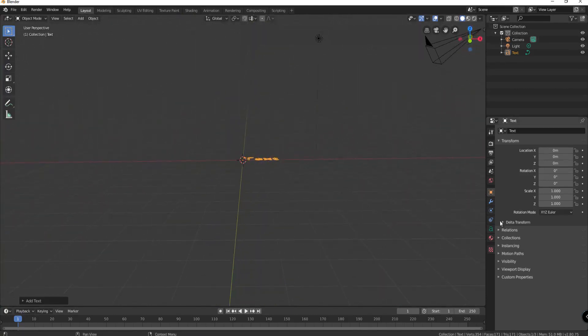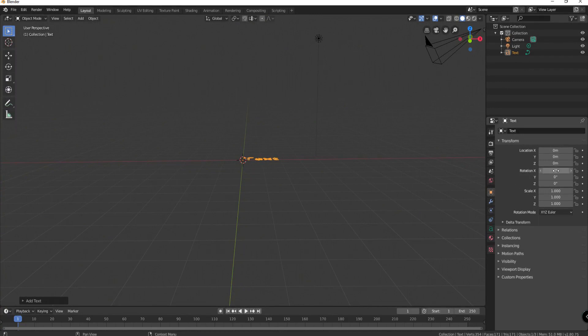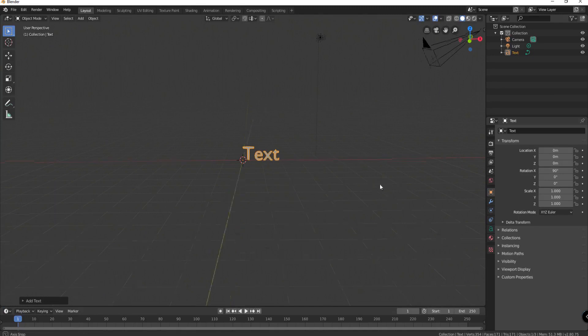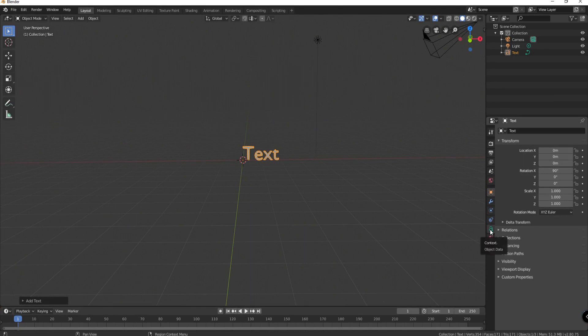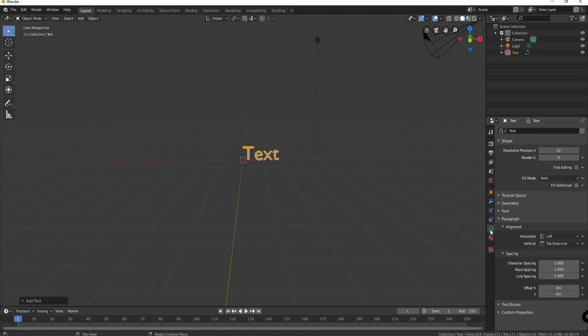What I want to do right away is go under the transform tab here, rotation of X, I'm going to make that 90 degrees so that it is now sitting upright. And I won't need that tab anymore. Instead I'm going to click on this little icon that looks like an A, Context Object Data.